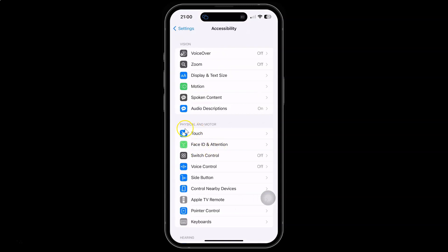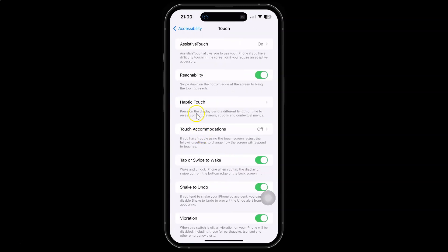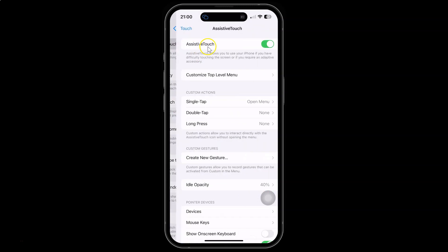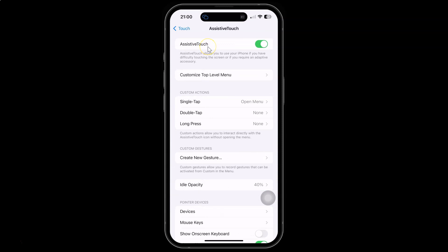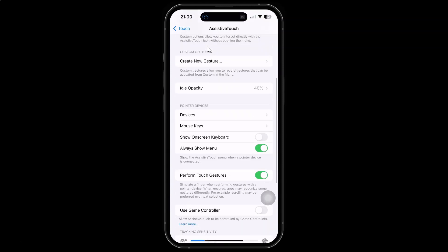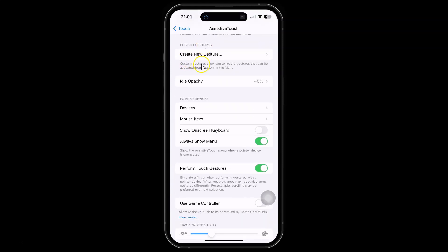And then come to physical and motor section and in this section you can see here we have touch. So just tap on it and then tap on assistive touch and then scroll down a little bit and you can see here we have pointer devices section and in this section you can see here we have mouse keys. So just tap on it.